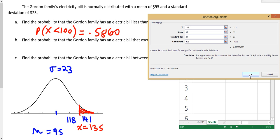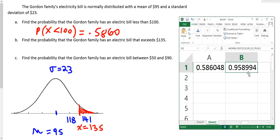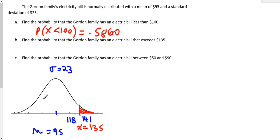So the area to the left is 0.9590. But what I want is the area to the right because I want the area for the values that exceed 135.